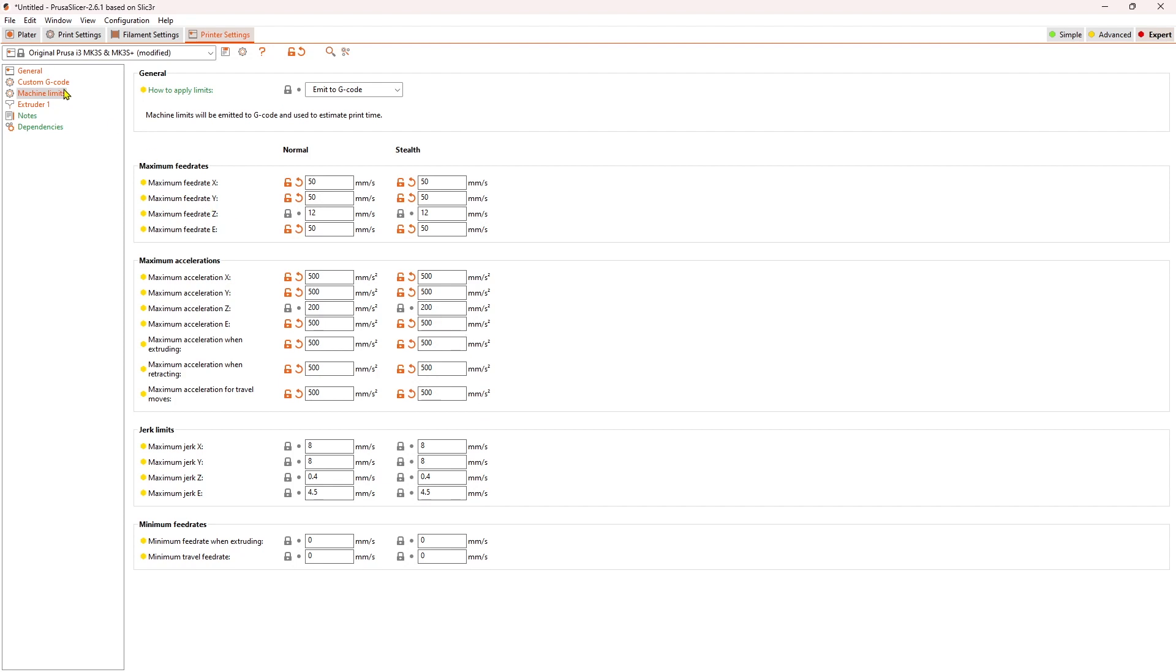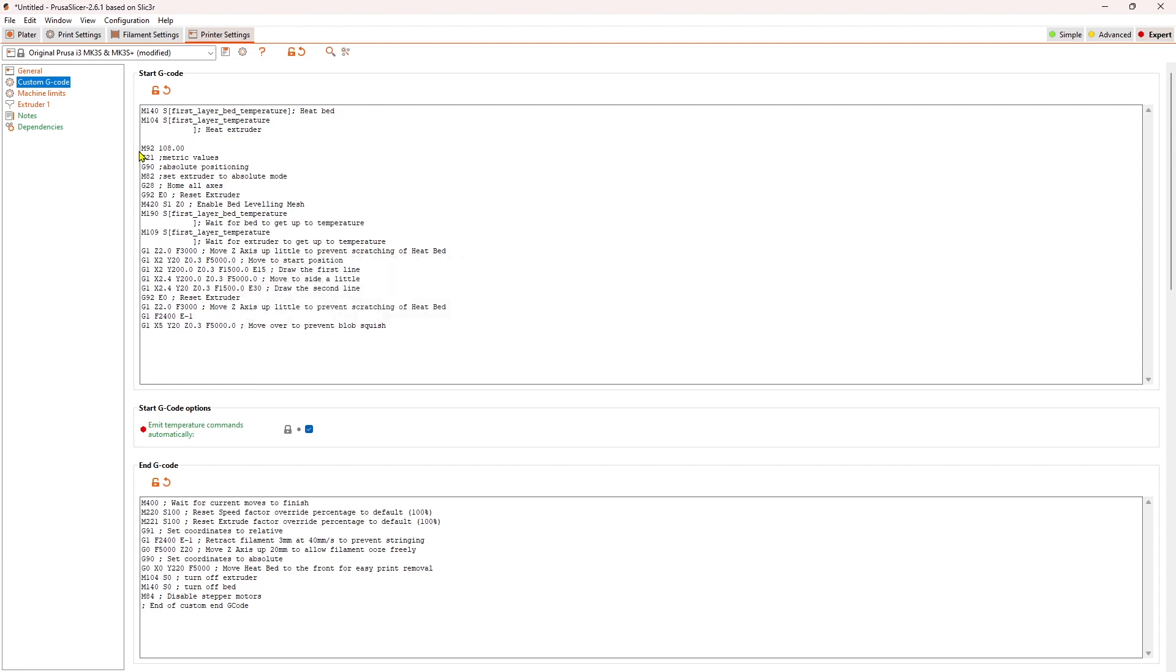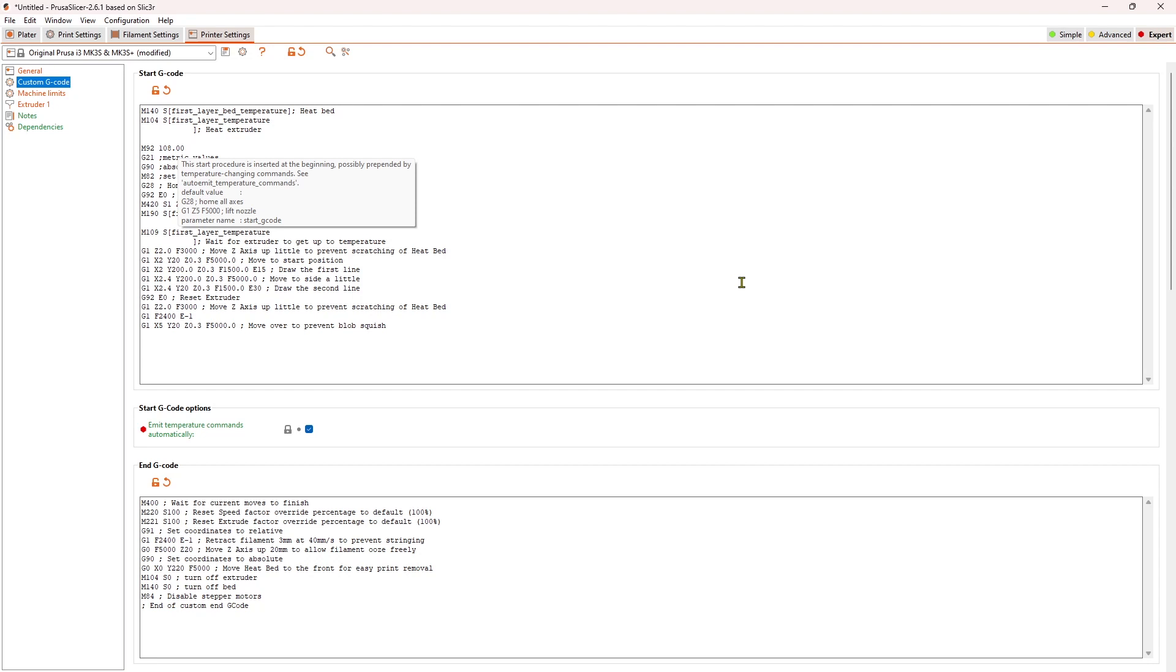You can also come into custom start G-code which I had modified to match what I had on Cura, and that is my extruder calibration is right here, M92-108. So that may not necessarily be good for you. If you know what yours is, enter it there. If you don't, you can delete it and you will be using your default values.